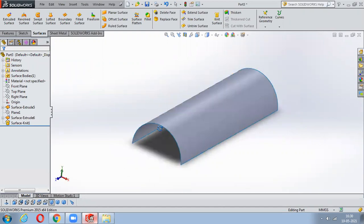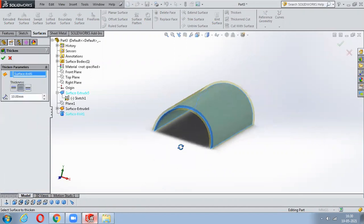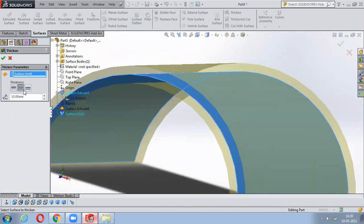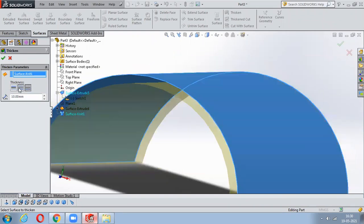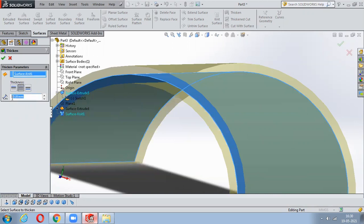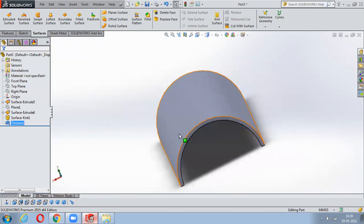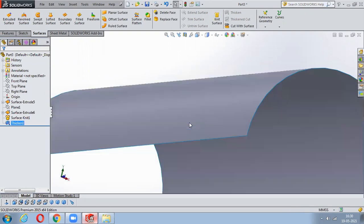To add thickness to a surface material, use the Thicken command. Click Thicken, select the particular surface, and notice the thickness is being added in both directions - above as well as below. You can change it to only above, only inside, or both sides. Assign the thickness you want - for example 5.5mm. Once you say OK, it will be converted into a pure solid.